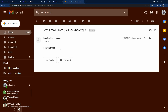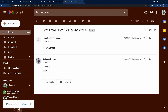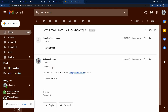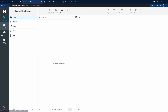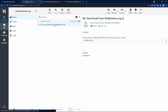Let's check whether we can reply to this email. I will click Reply, write 'It works', and click Send. Coming back to our professional email ID and clicking Refresh, we can see the reply has arrived. This professional email ID is working correctly.